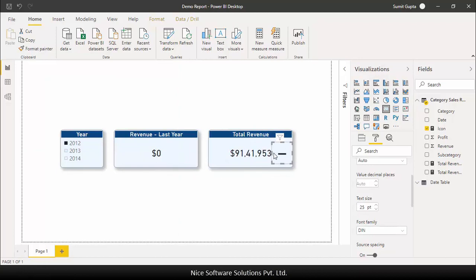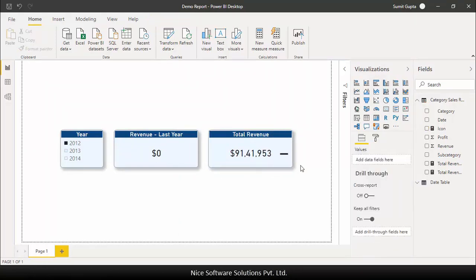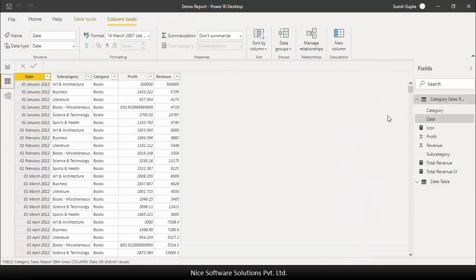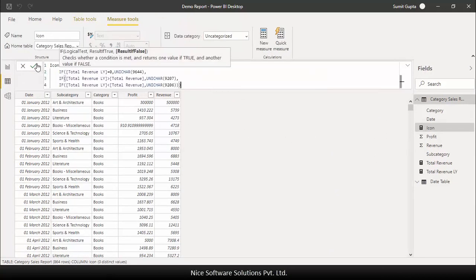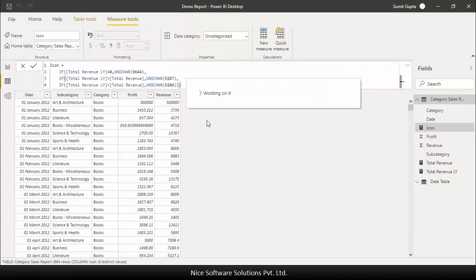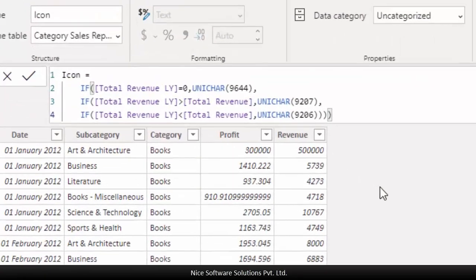Now let's make this icon dynamically change itself depending on the revenue growth or fall. To do this I'll amend the DAX function and put some conditions on it. Let's look at this function closely now.